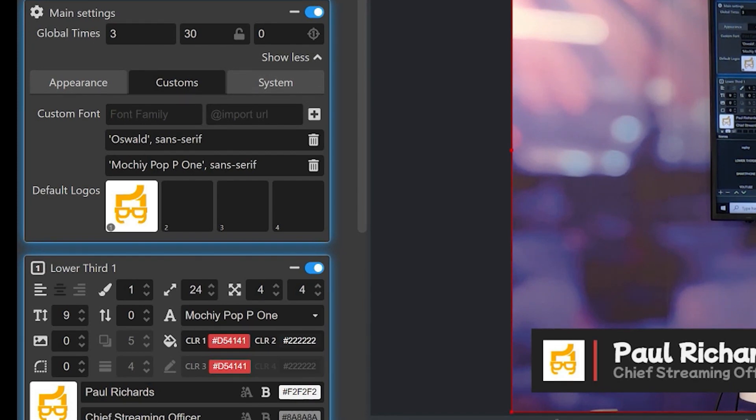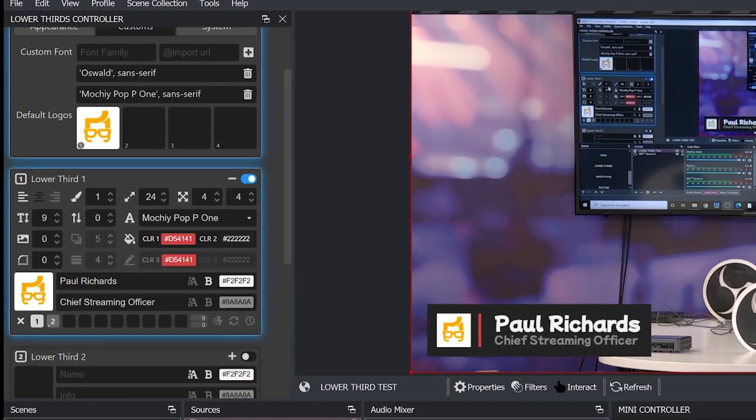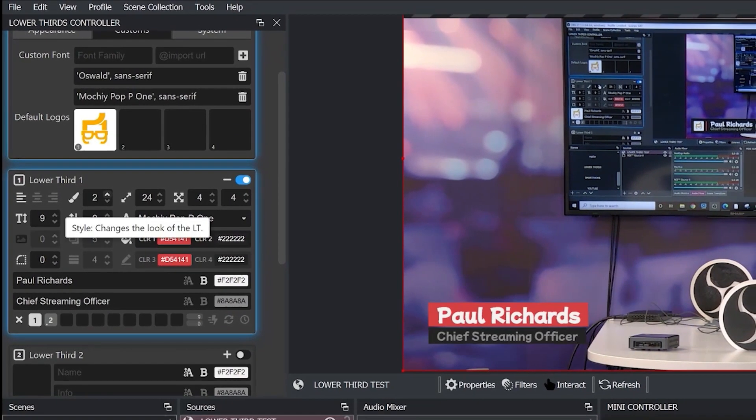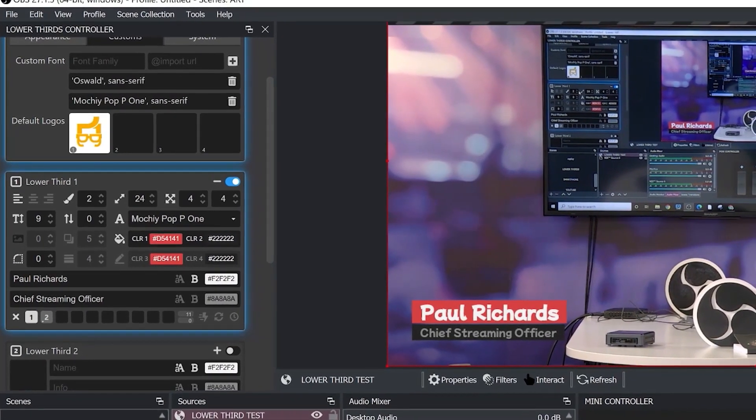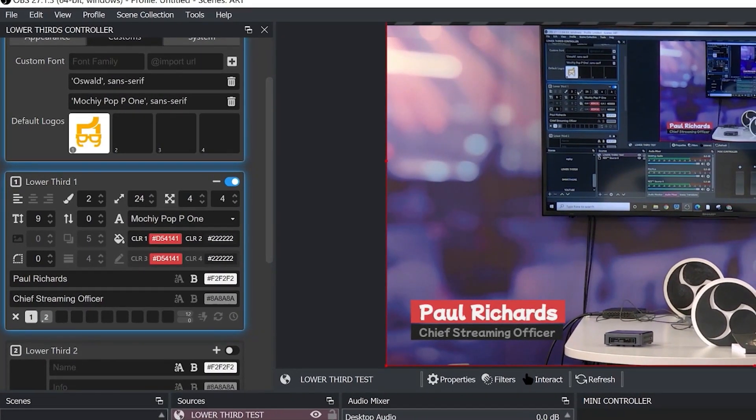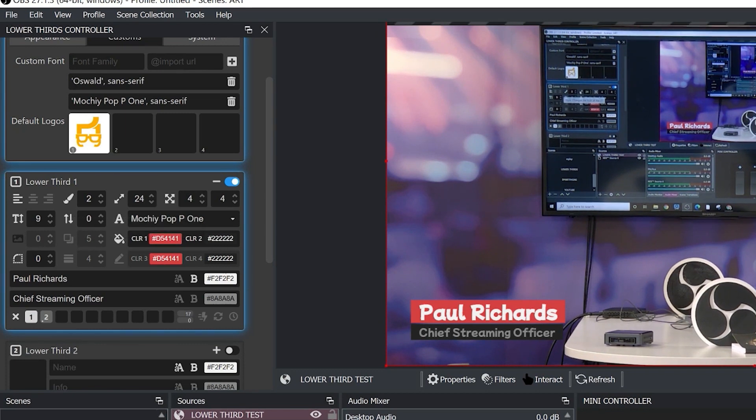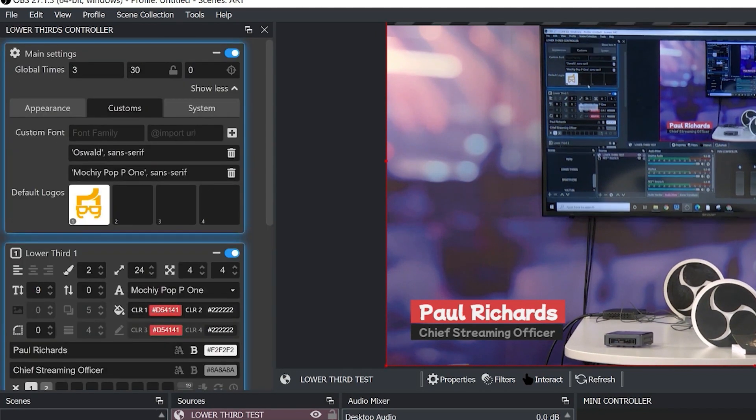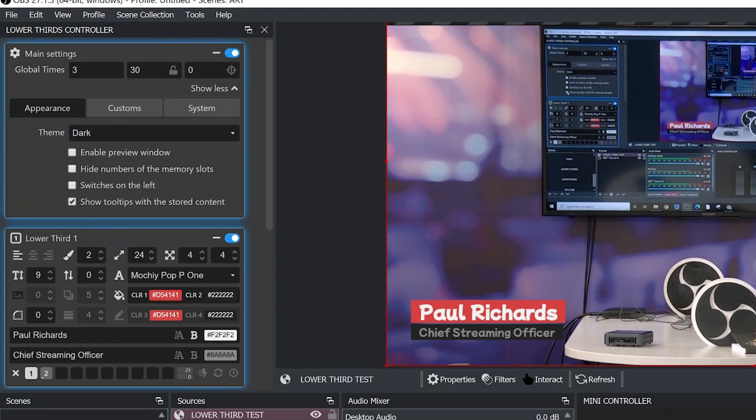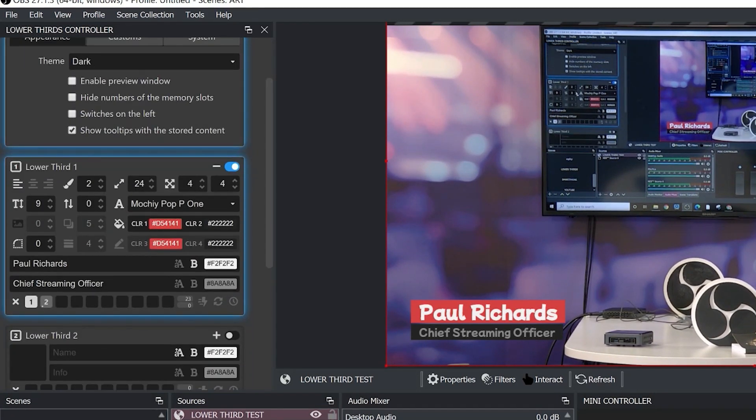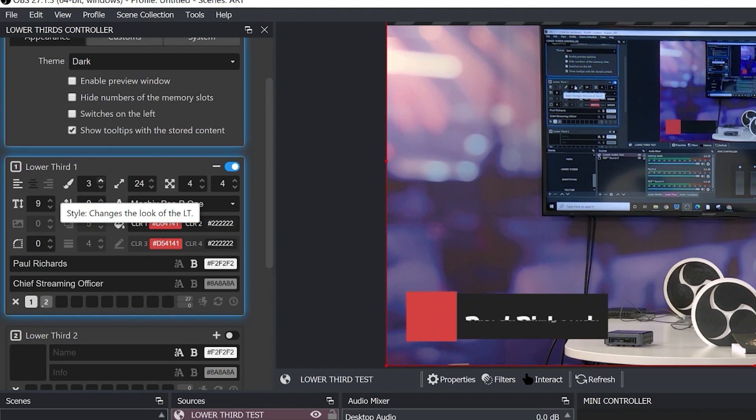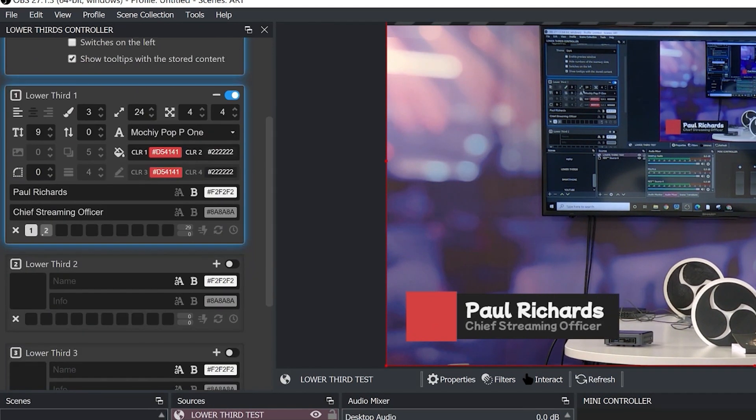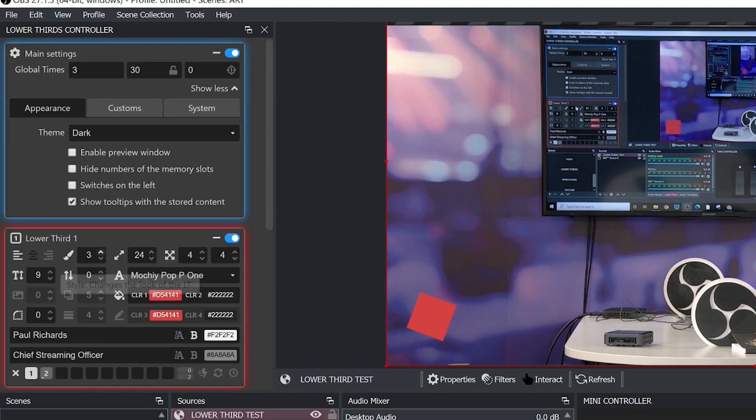So the first thing you'll notice is that there's different options for the entire layout of your lower thirds. As we click this up button here and as you hover over it'll show you what it is because we went into the appearances and added the tooltip so we're seeing what these do. You can see here's another one, here this is another lower third option. We've got quite a few different ones here for editing the style.